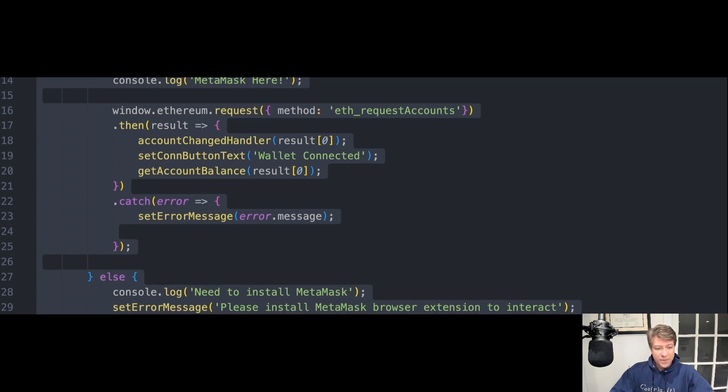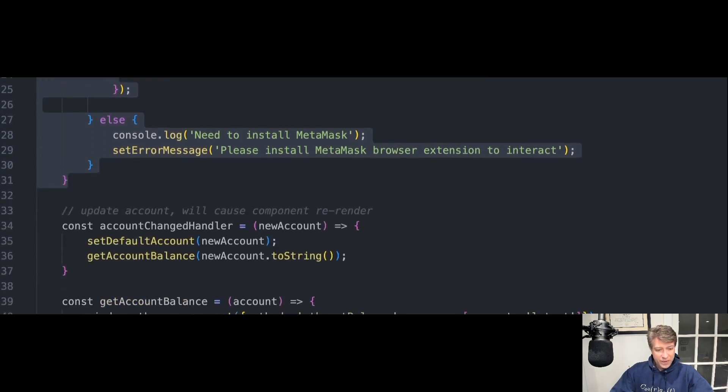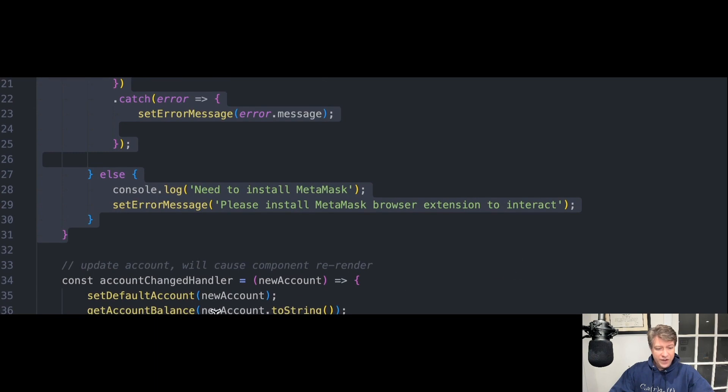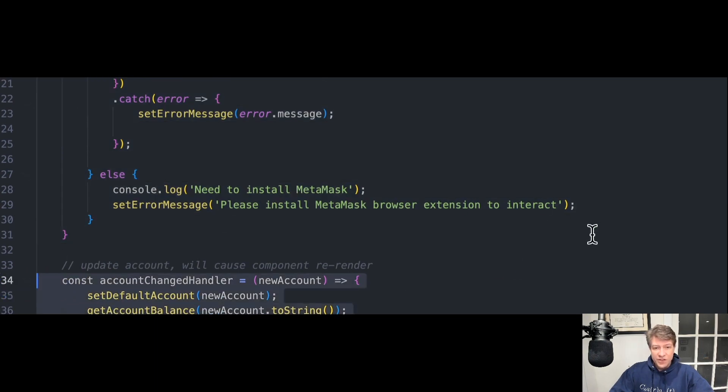Our next example is AccountChangedHandler. Changing Account from MetaMask causes this function to work.